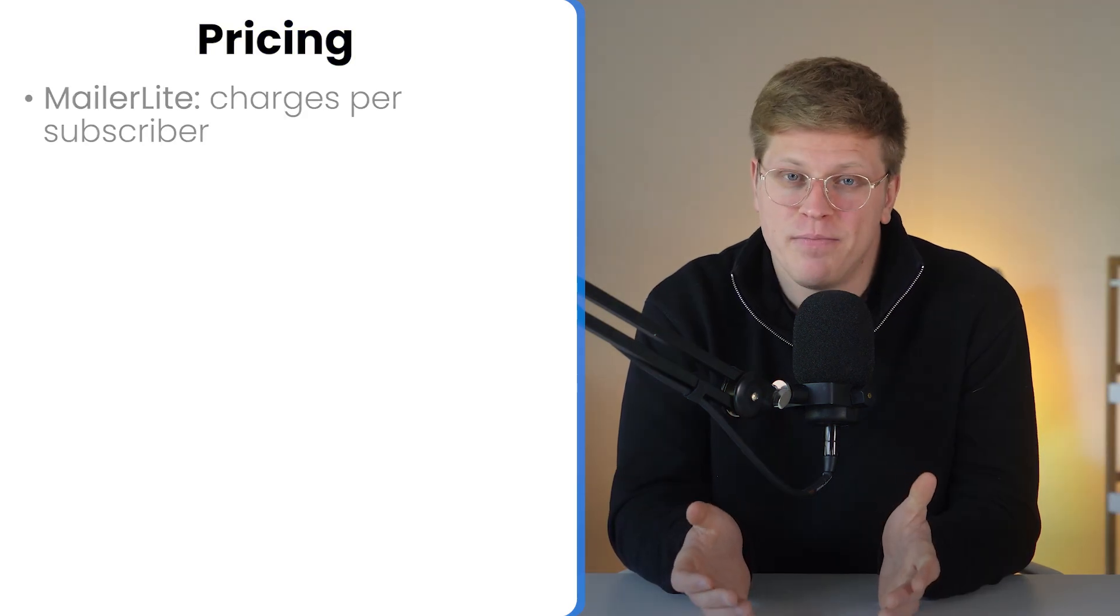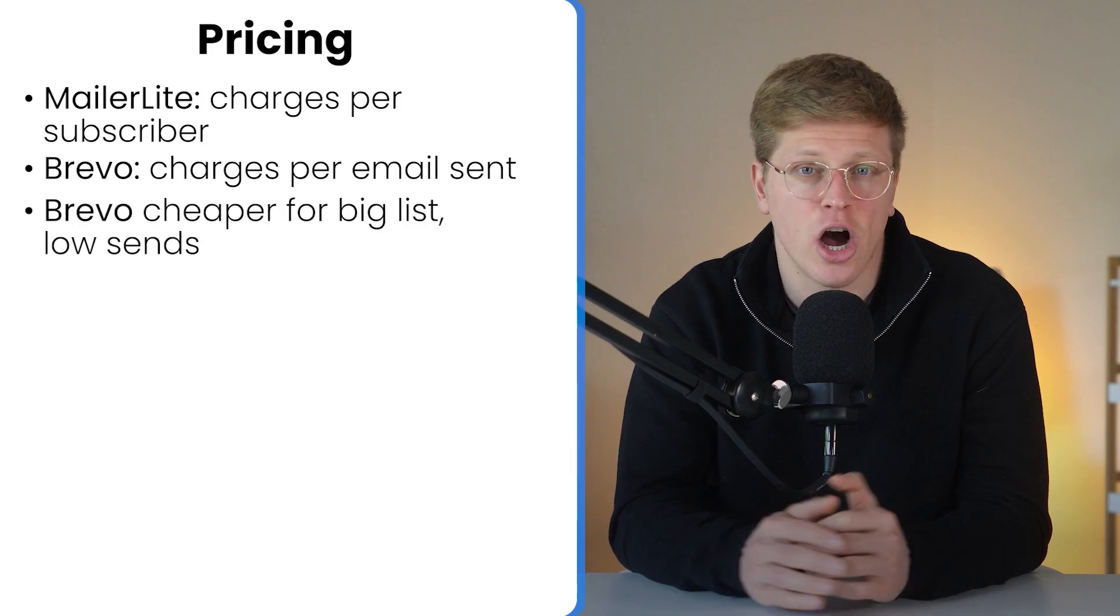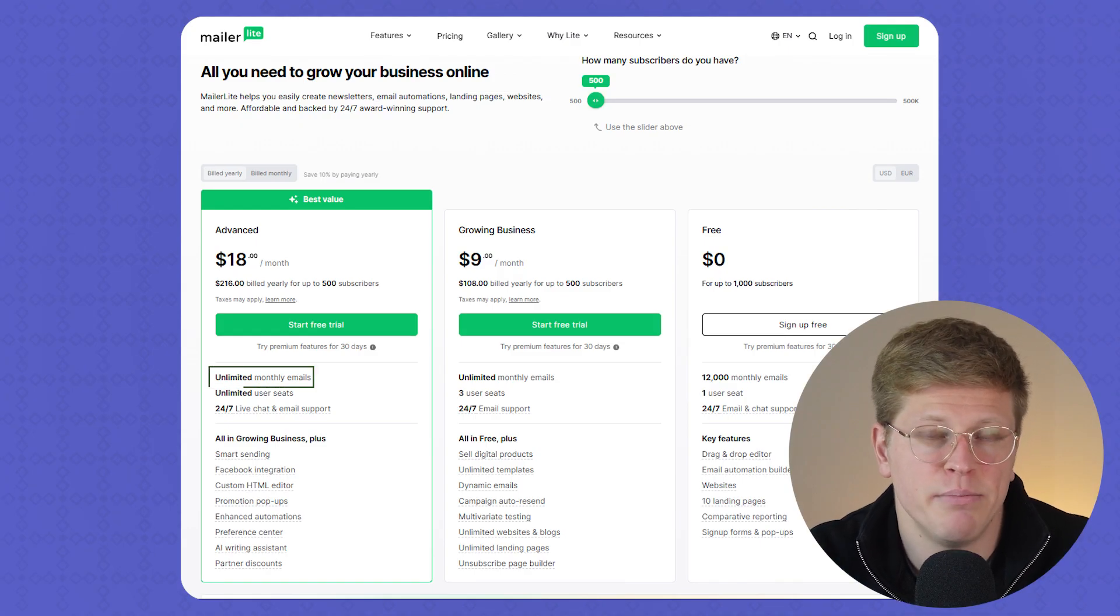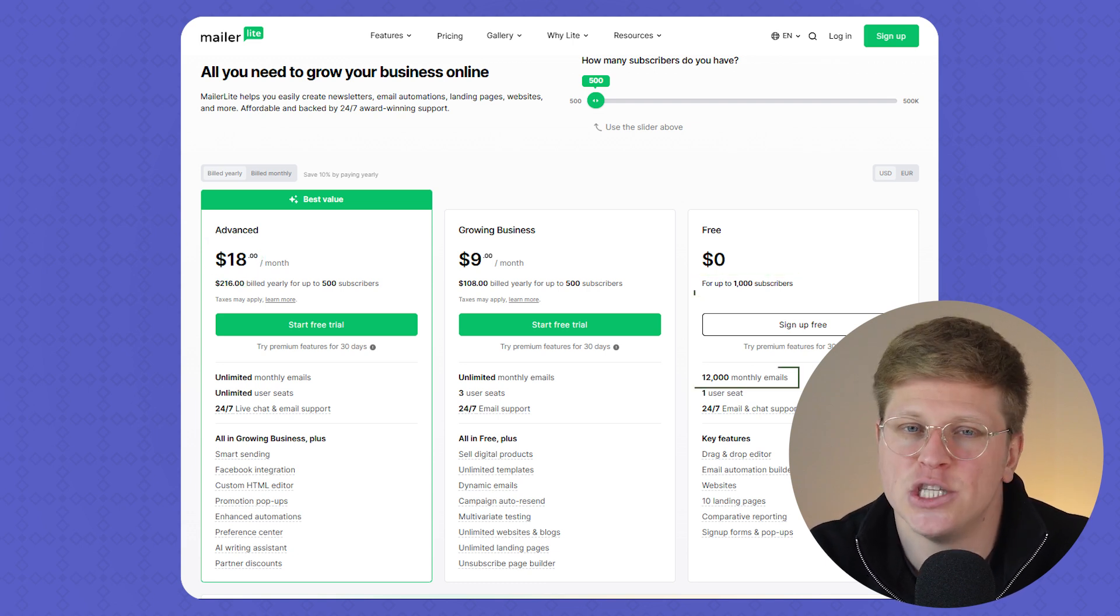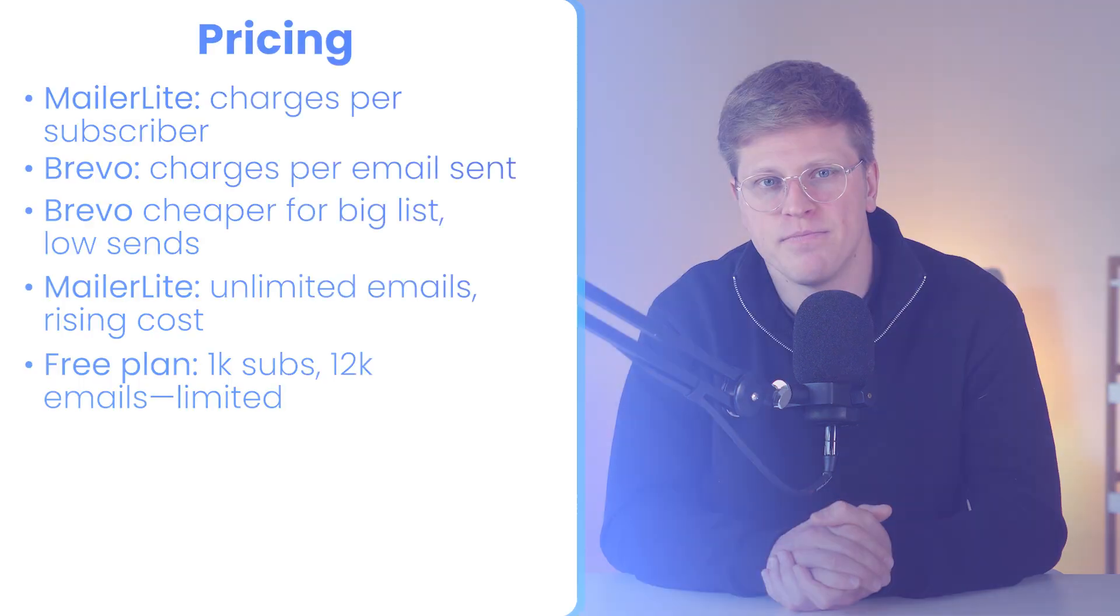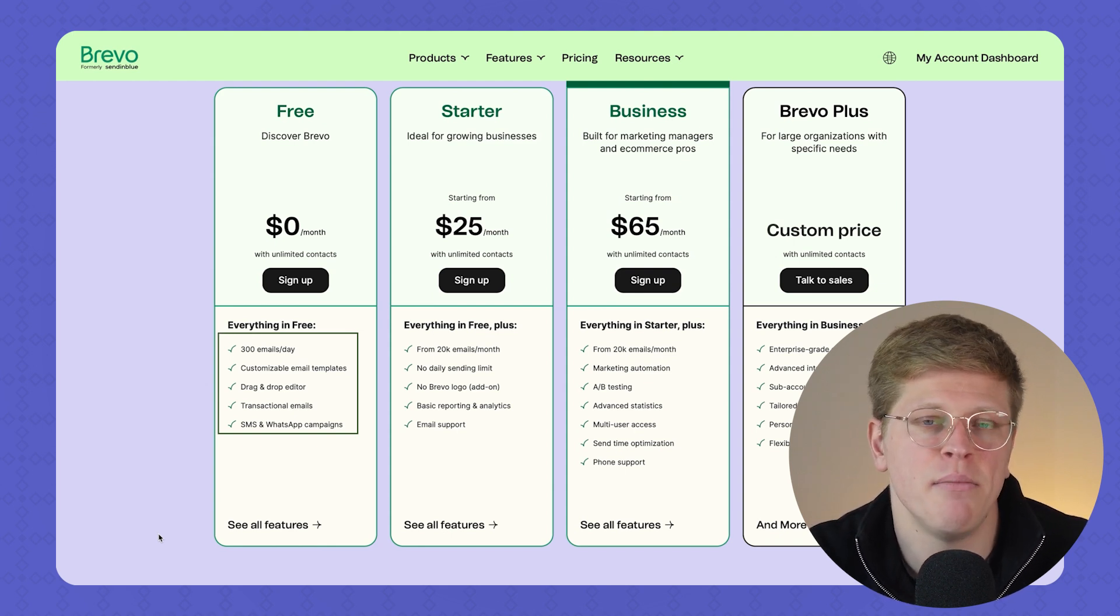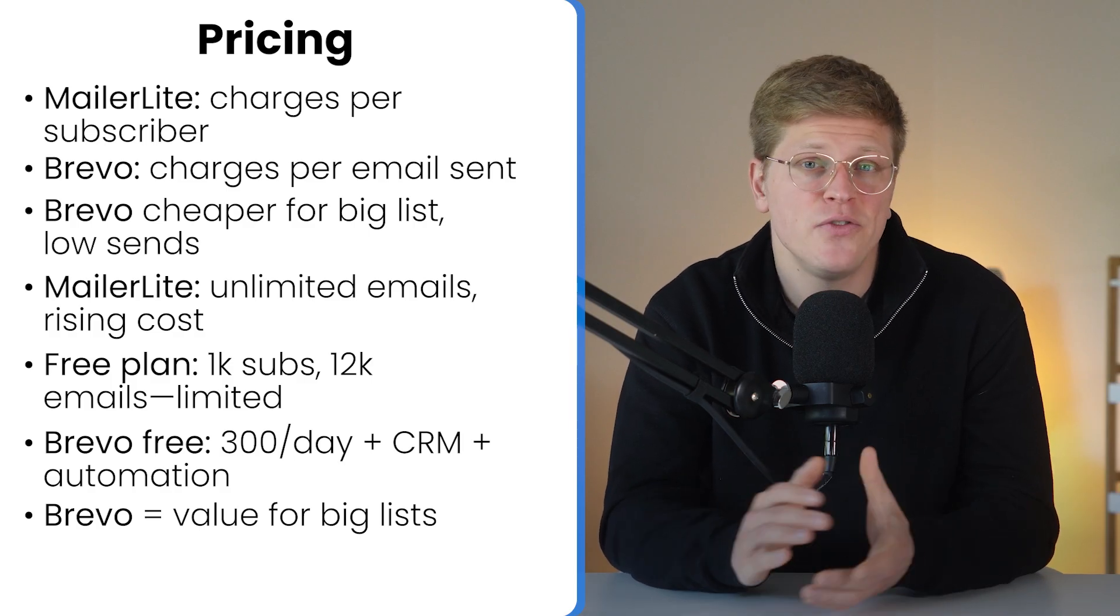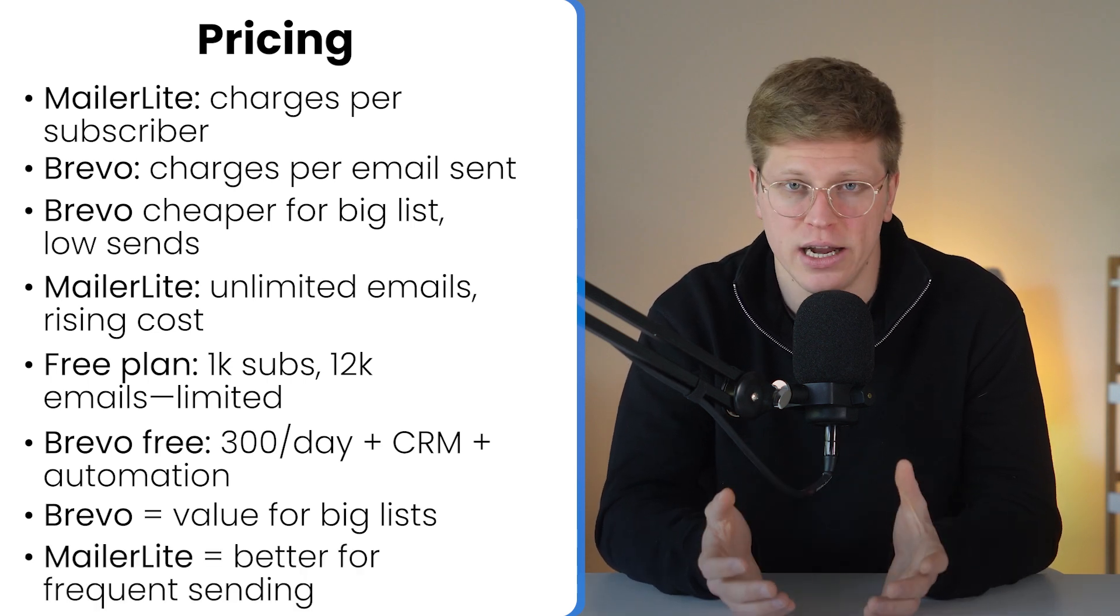Now, for pricing. The big one. MailerLite charges based on subscribers, while Brevo charges based on how many emails you send. So, if you've got a large list but don't email often, Brevo can be much cheaper. MailerLite gives you unlimited emails. But as your list grows, the price climbs fast. MailerLite's free plan includes up to 1,000 subscribers and 12,000 emails per month. But a lot of features like templates, the HTML editor, and support are locked unless you upgrade. Brevo's free plan allows 300 emails per day and gives you access to key features like automation, CRM, and transactional emails right away. Paid plans tell the same story. Brevo offers more flexibility and better value if you're sending fewer emails to a big list. MailerLite works best if you send frequently to a smaller audience.